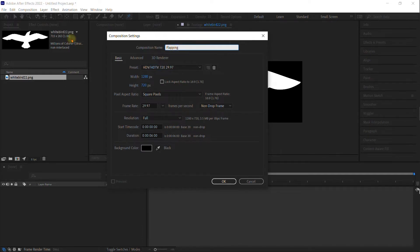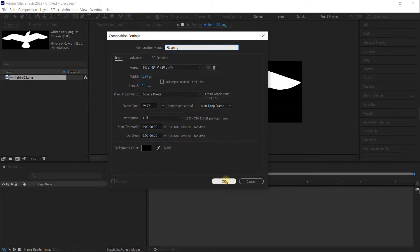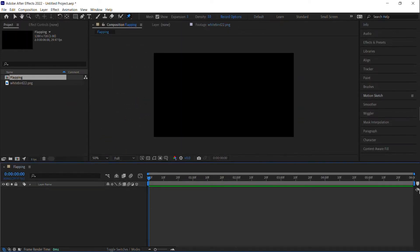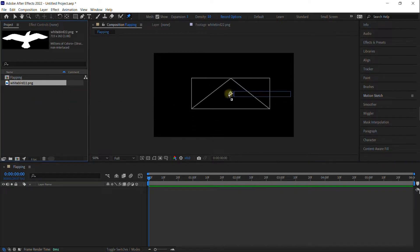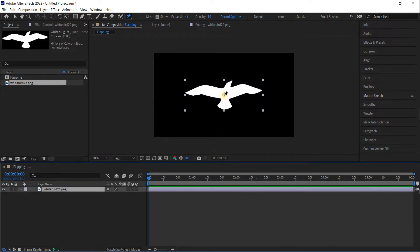In this composition, we're going to be making an animation cycle where the bird is flapping his wings. So within this composition, take your bird and drag him to the center of the screen.